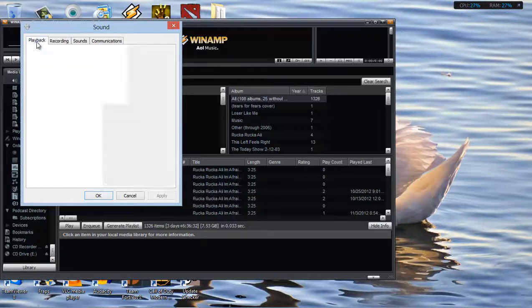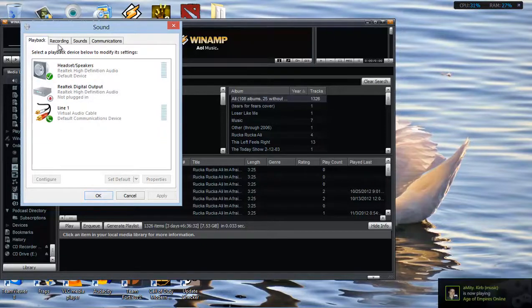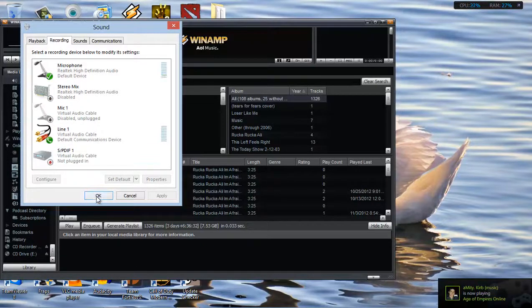So when you're mic spamming, you basically can't talk anywhere else besides programs where you can set the default microphone device.